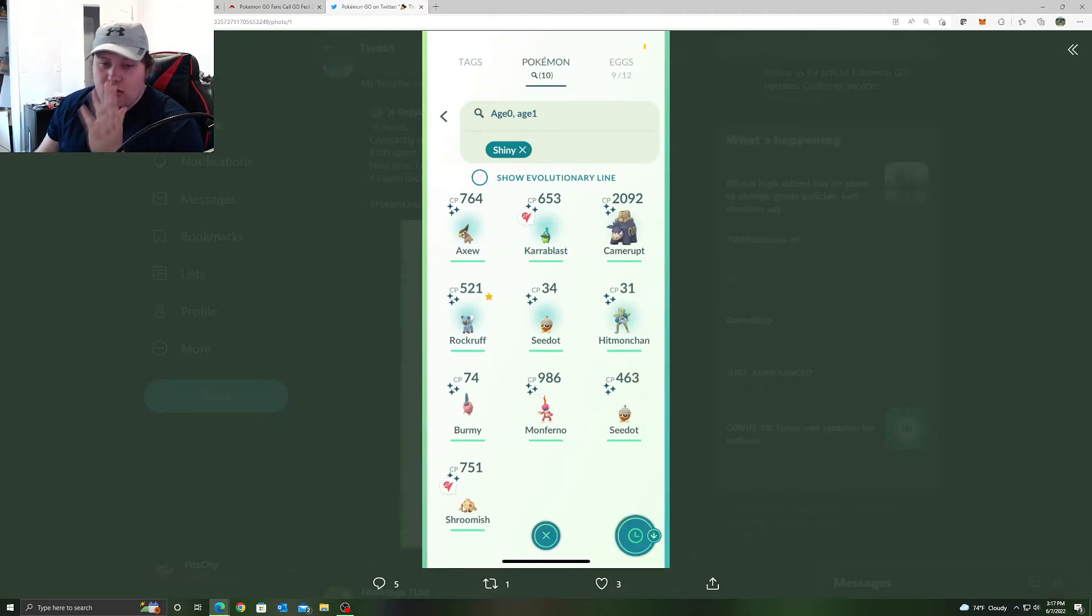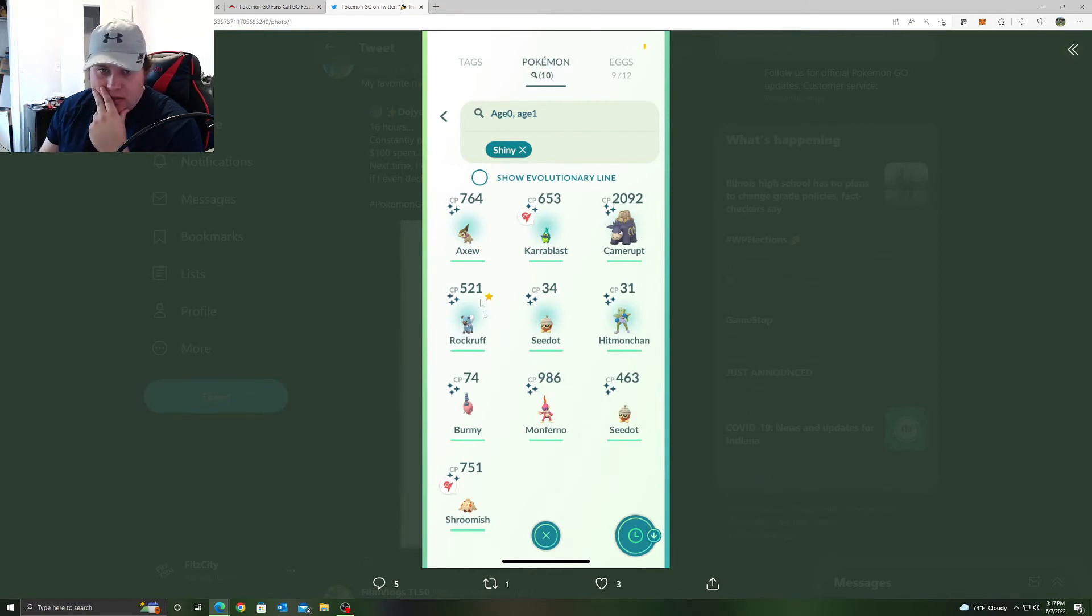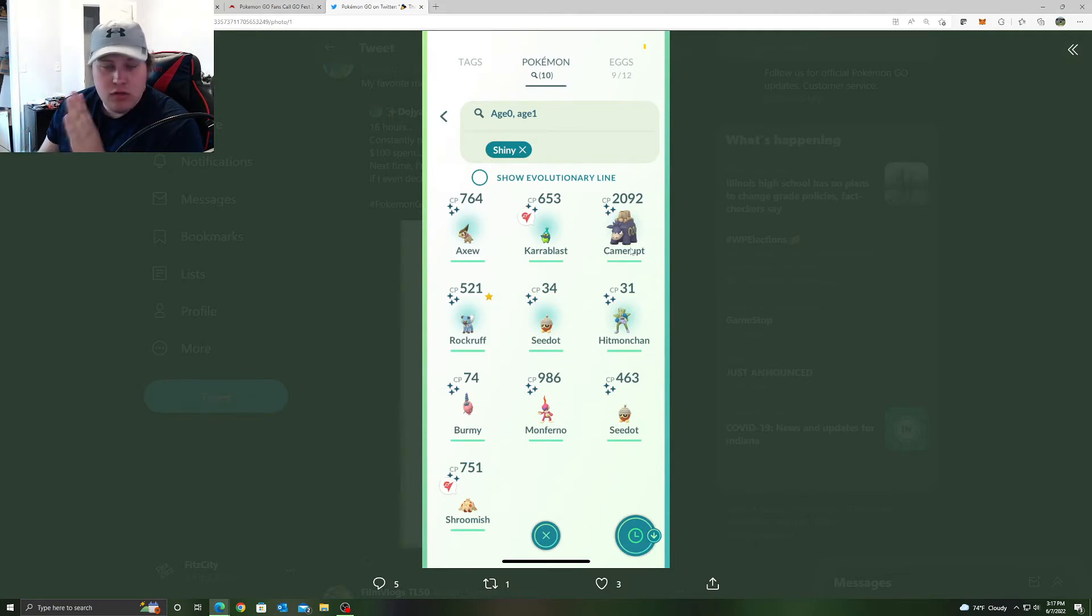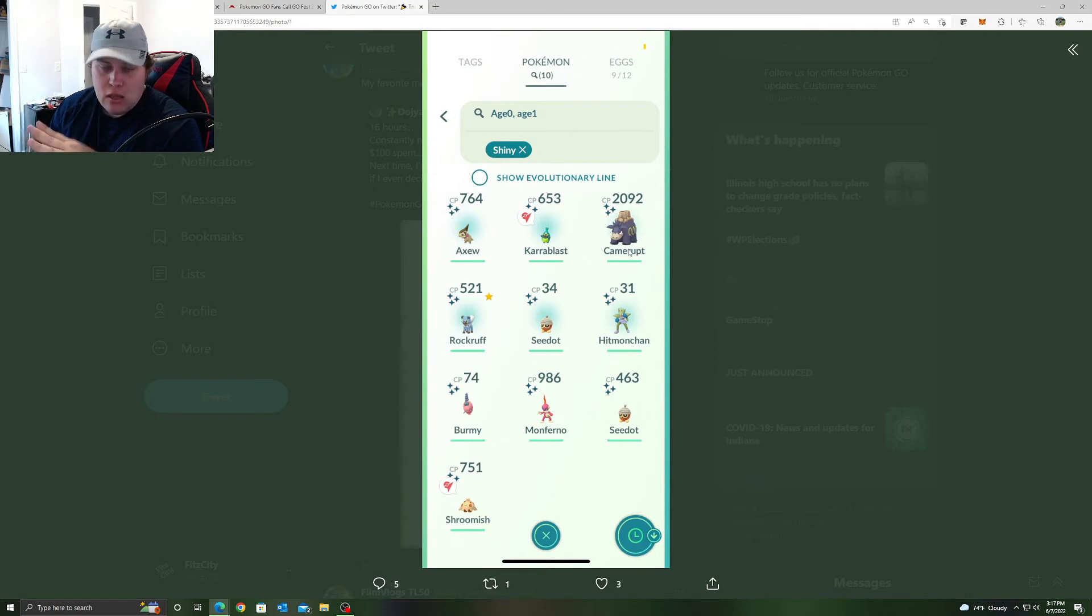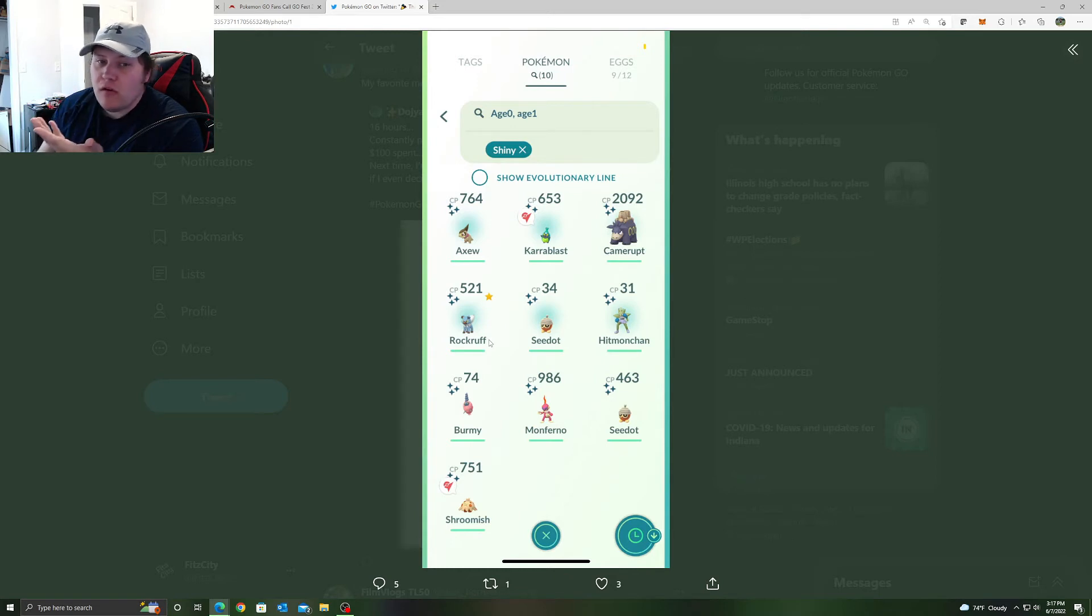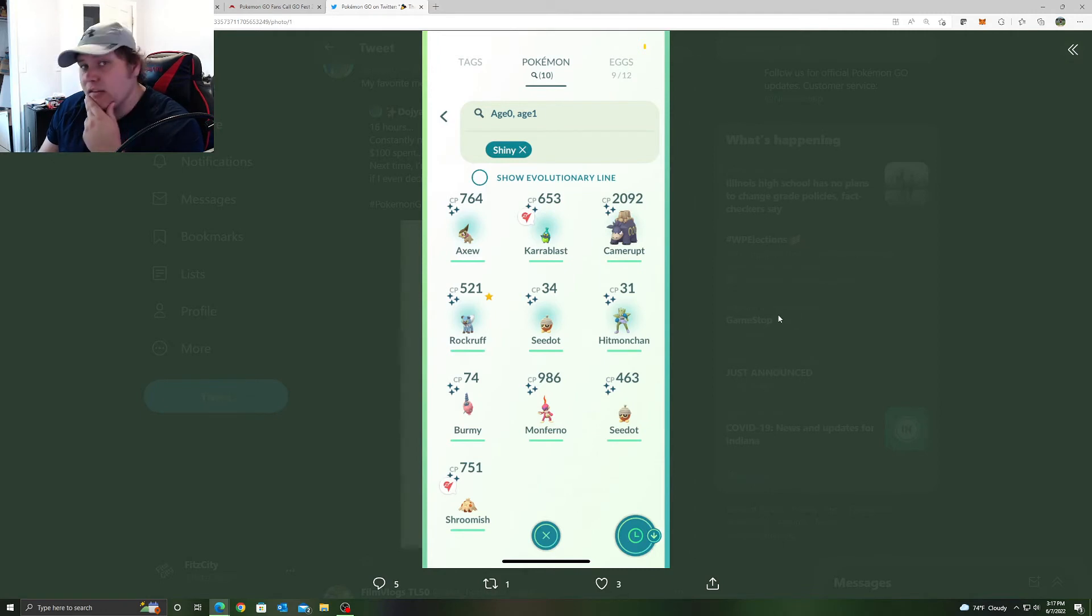Okay so, shiny Shroomish brand new, brand new in the game. Axew from a raid which many people did get, brand new in the game. Karablast brand new. Numel brand new. So we got four new shinies and he thought it was a letdown. I disagree.